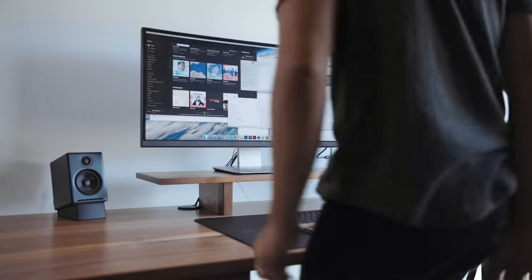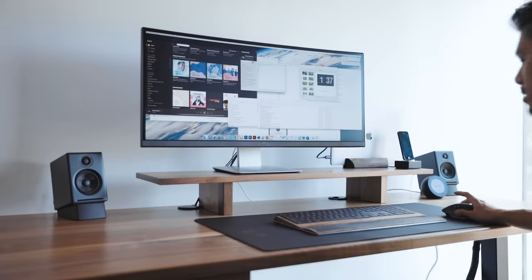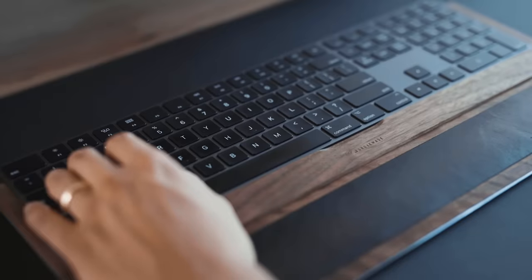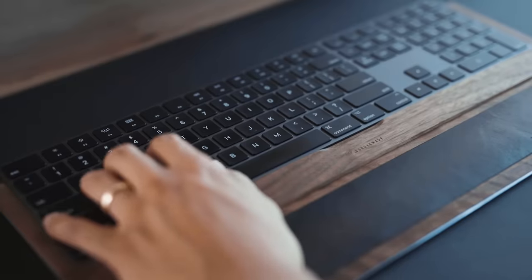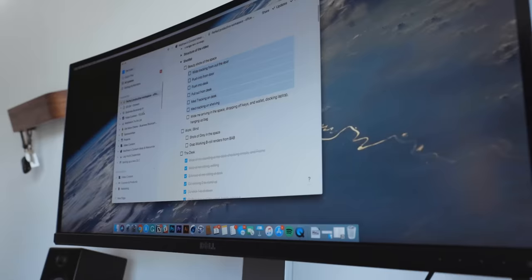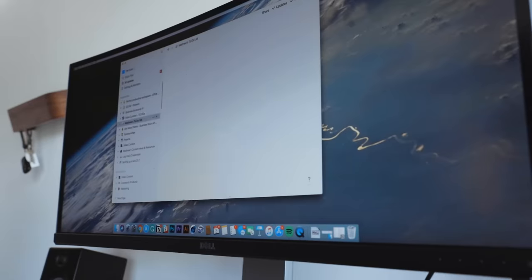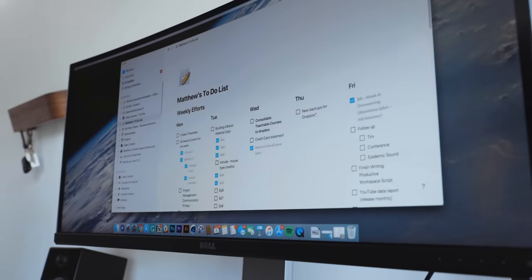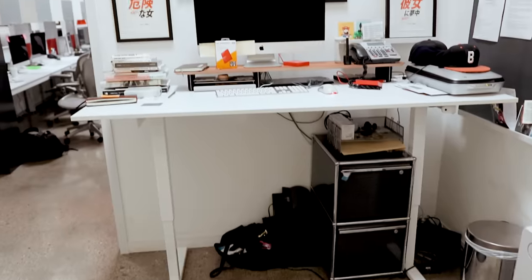Hi, I'm Matthew Encina, and in this video I'll share my perfect productive workspace which I use for writing, editing, and designing. I'll also share a few of the tools and processes I use to stay focused.